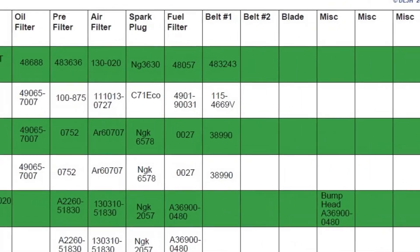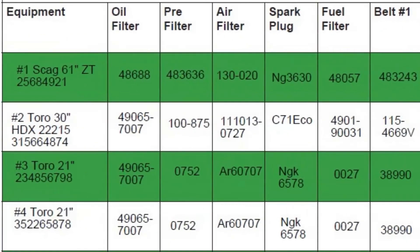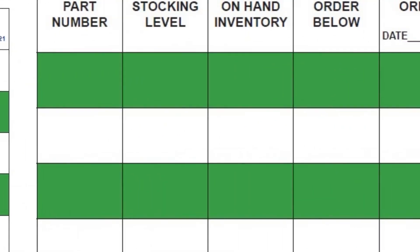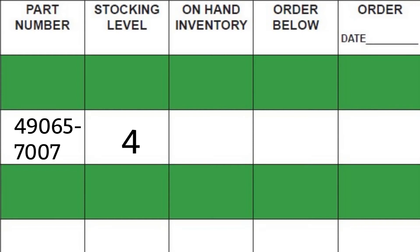To make the stocking guide work for you, you have to use the information off the survey sheets. Let's take a look at my Toro oil filters. I have three machines that use the same filter. Go back over to the guide. Where I fill in the part number. I use three, but I never want to run out. So I'll keep four on hand and reorder any time I fall below three.